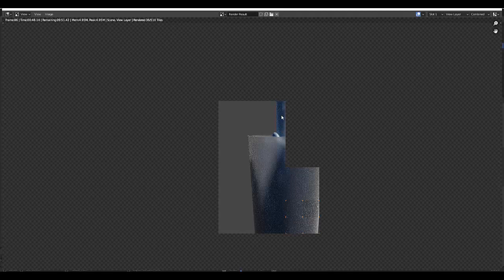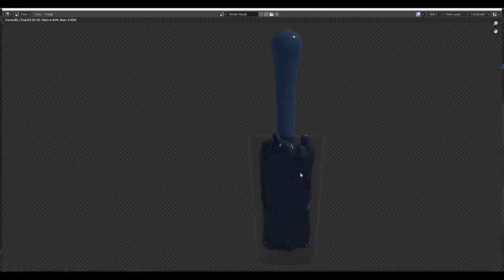There you have it. Obviously I'd like to play around more with the materials and the resolution of the water, but I hope you enjoyed this lesson. Please like and subscribe, and thank you for watching this video.